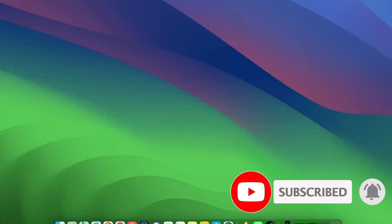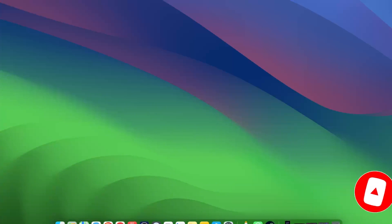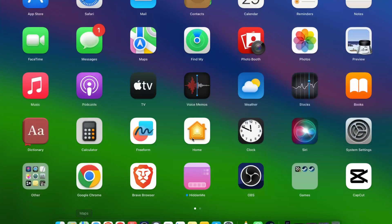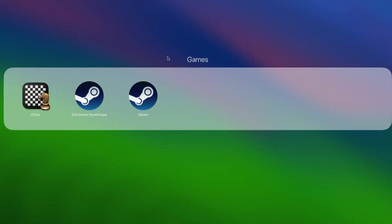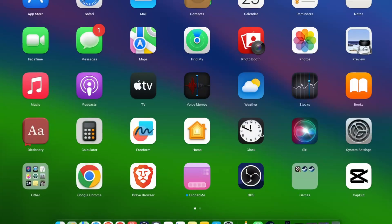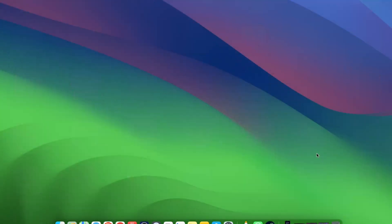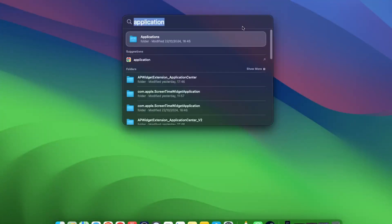For example, let's say you want to delete an application. I will delete Steam today. So what you want to do is go to your search bar, write down 'Applications,' and open up this Applications folder.